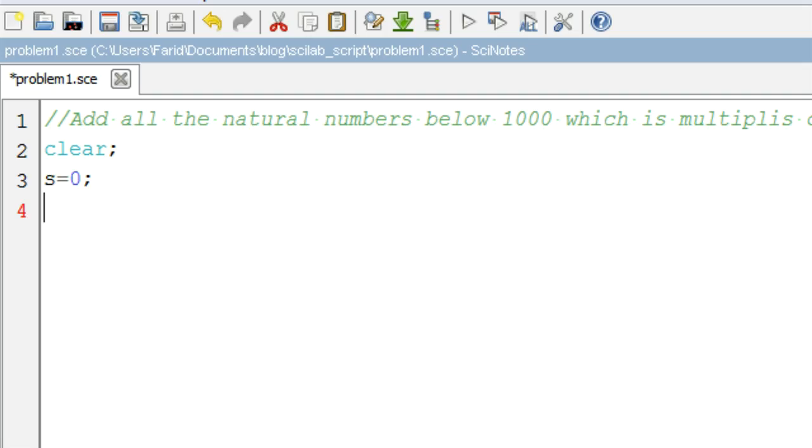We start our code with the clear command which clears all the variables from the workspace and define initial value for our sum as 0.